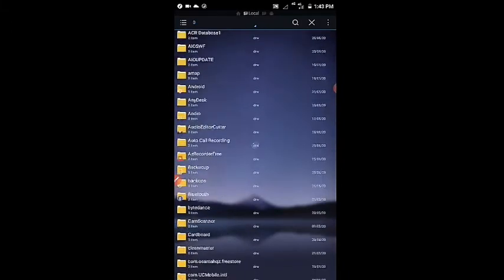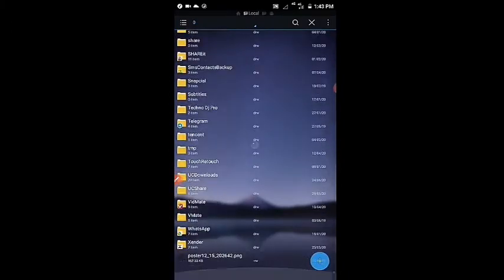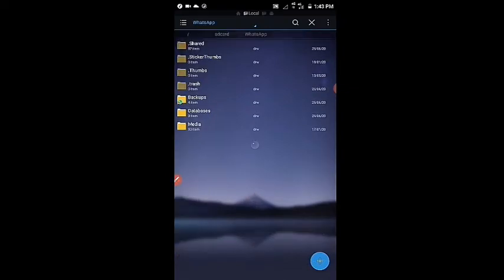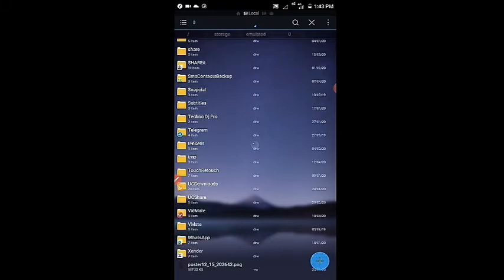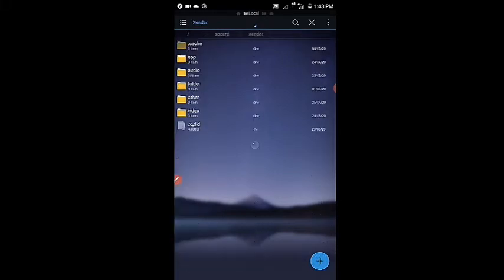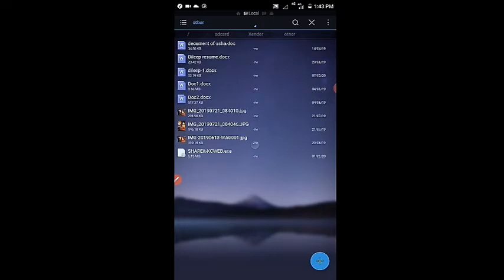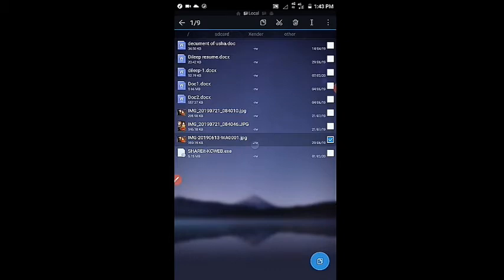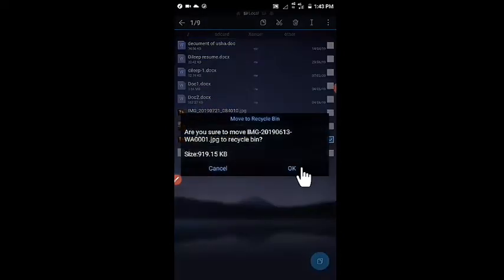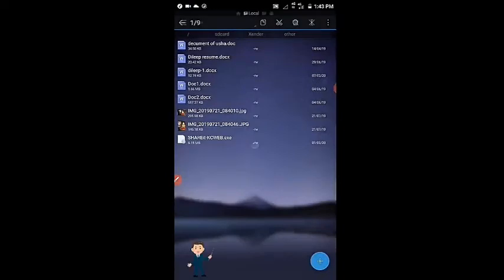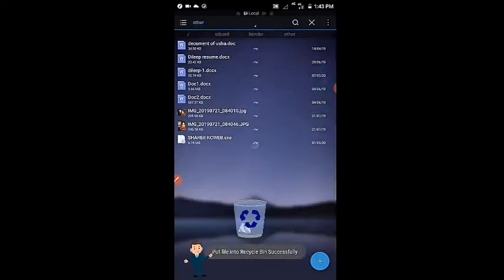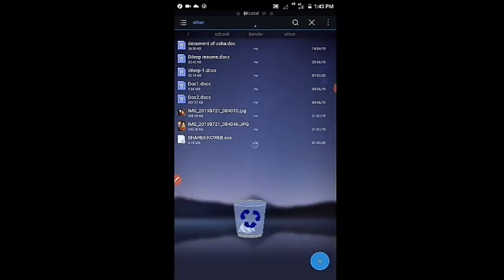Now we will try deleting a photo or any item. Let's try it once. I will delete this photo. It will go to the recycle bin, not delete permanently. We can restore it any time. Look, put in the recycle bin successfully.